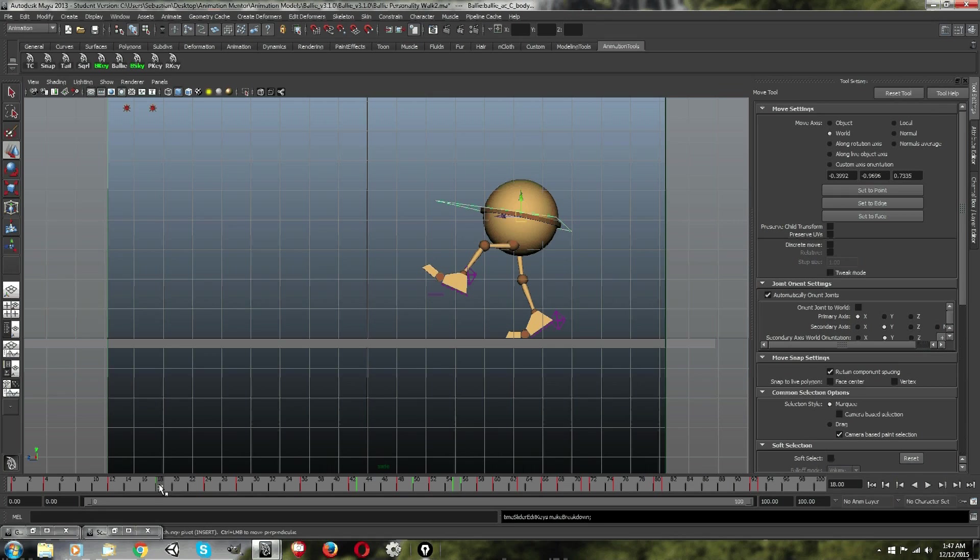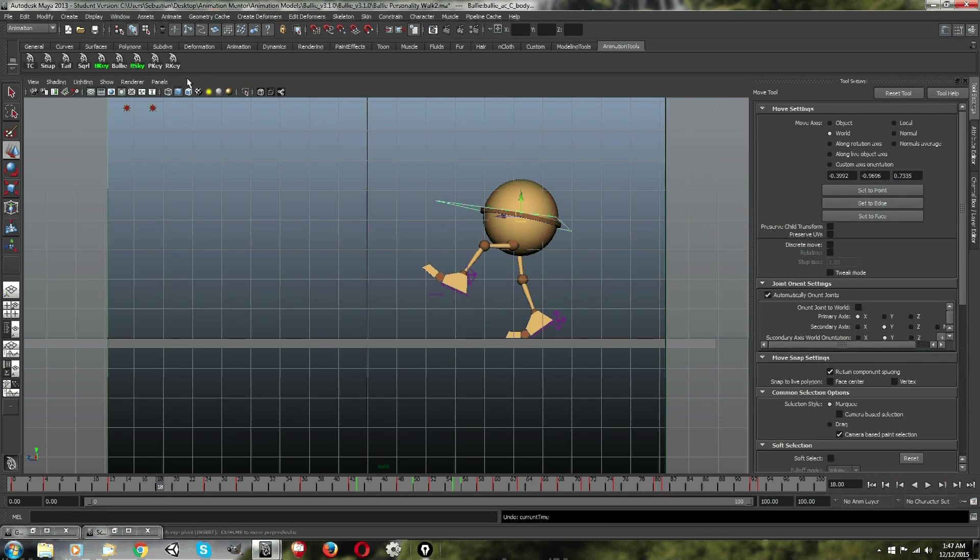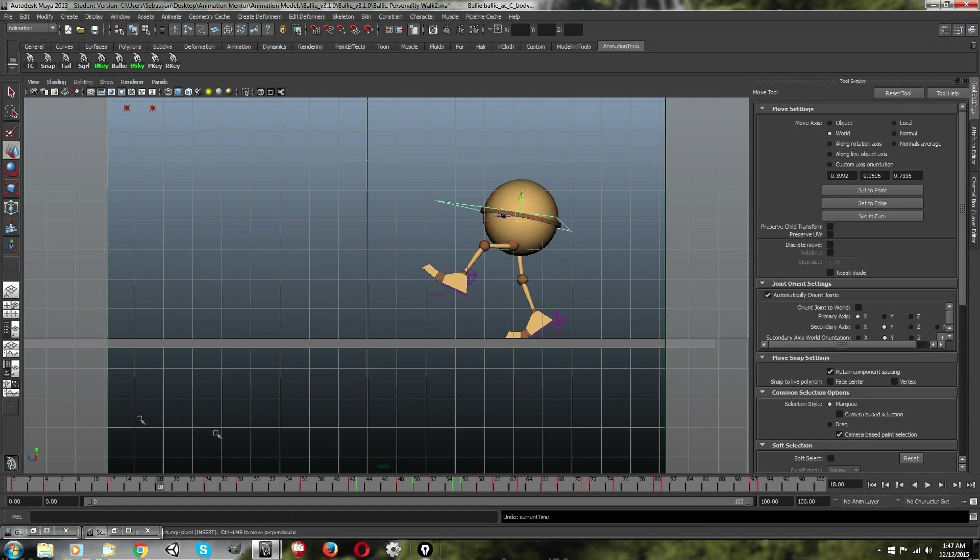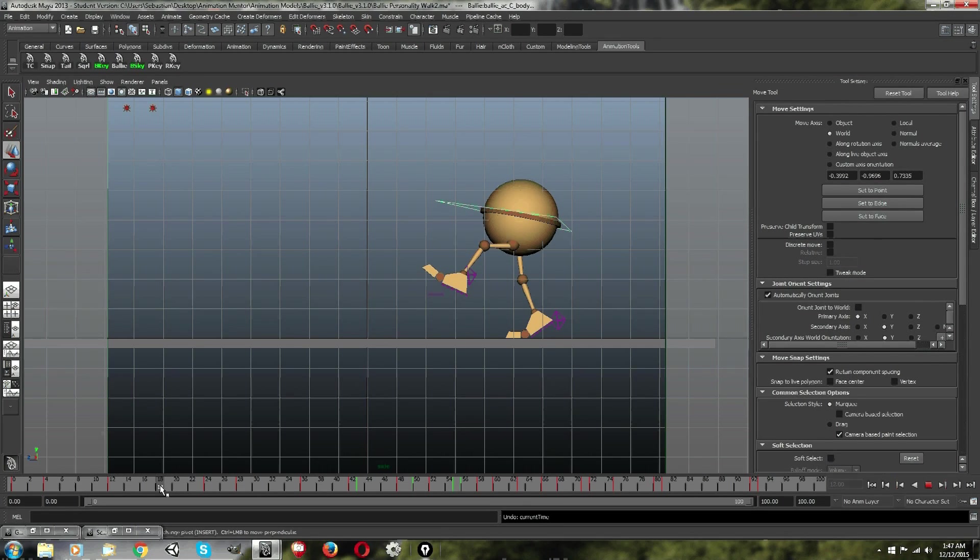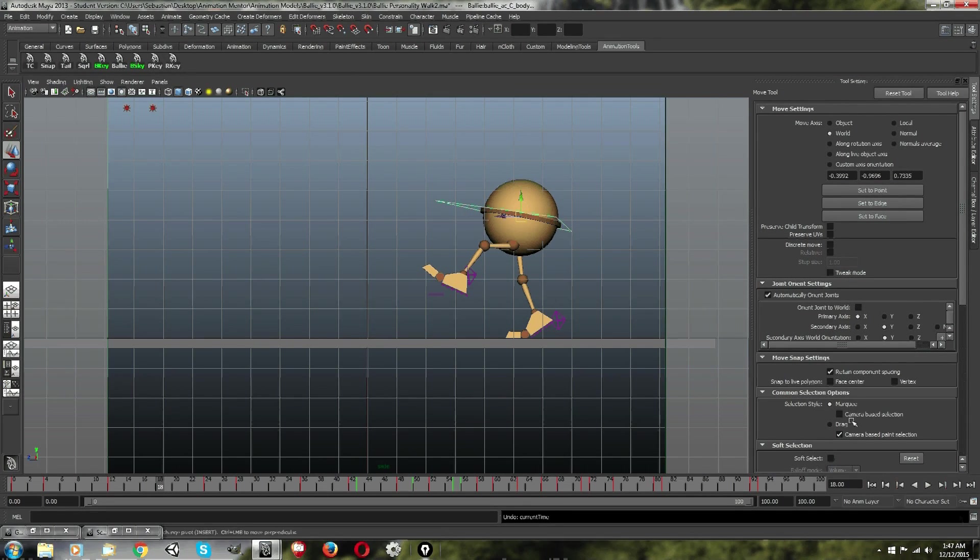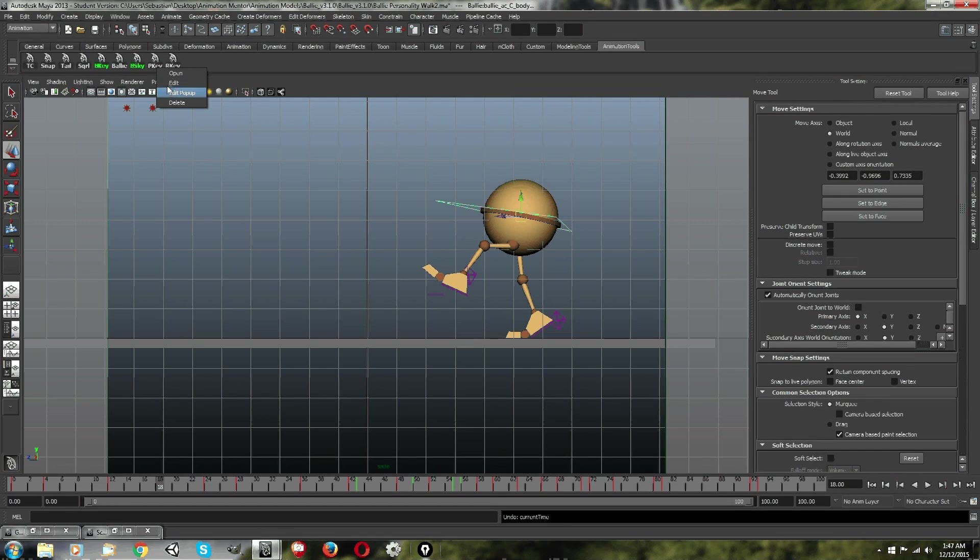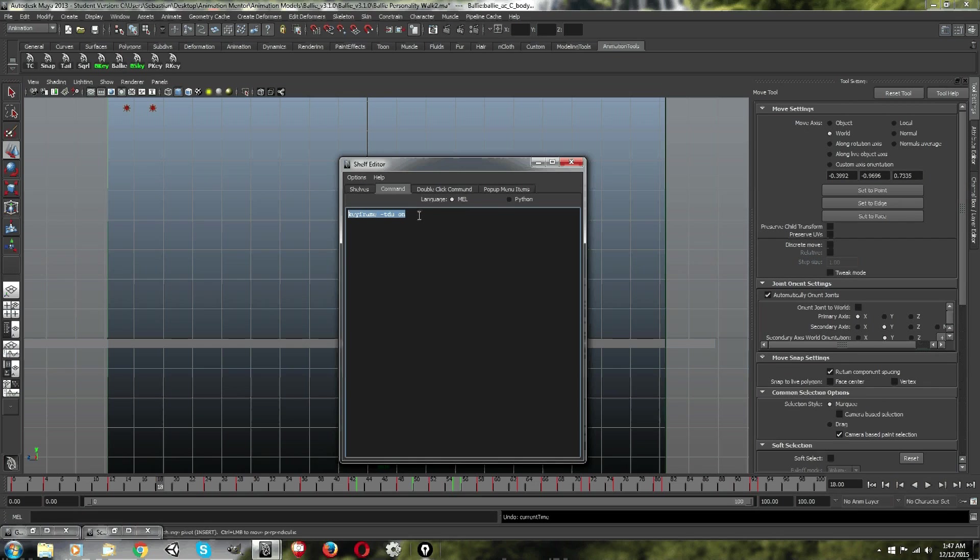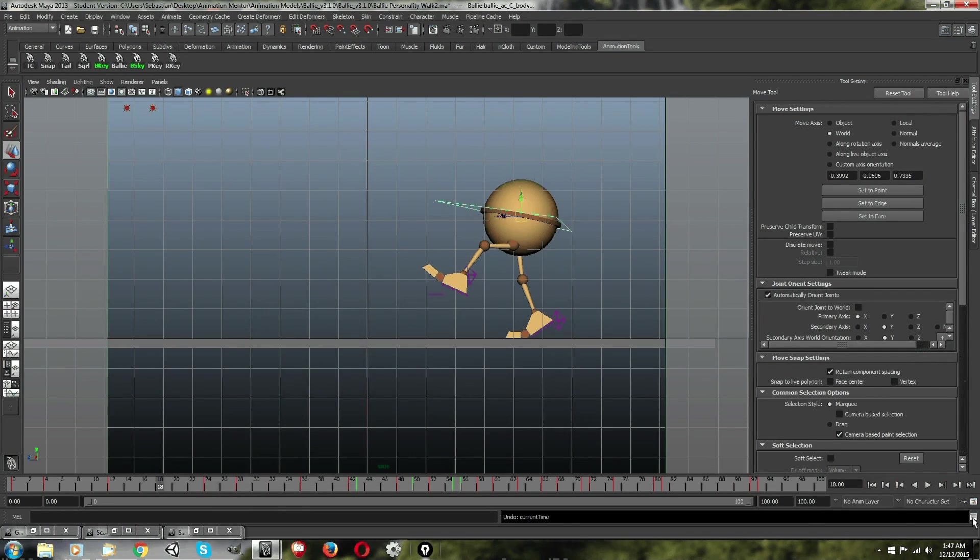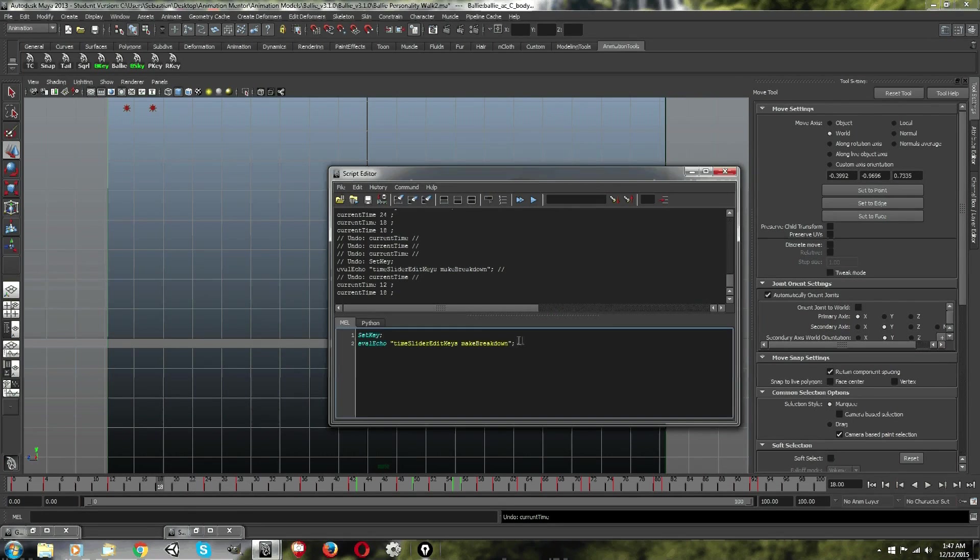Now, the way to create a hotkey for the other method, which I haven't even shown you in practice yet, is to do this. Okay. So, I actually looked this up. This is how I found this information. So, take this from the description below in the video, and put it in the script editor.